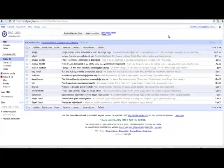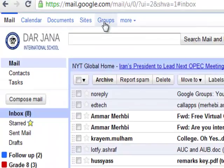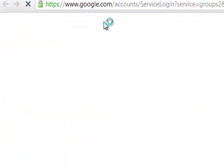Welcome back to this last part of the Google Apps overview for Darjean International School. This last part gives you a glimpse of what Google Groups is and how it can benefit the communication between teachers and between teachers and students. From your inbox, you can go to Groups here.